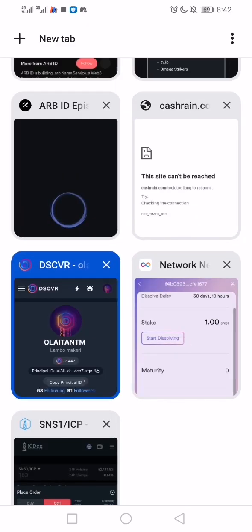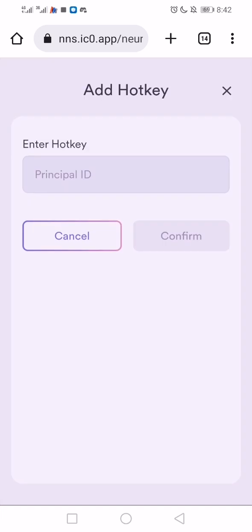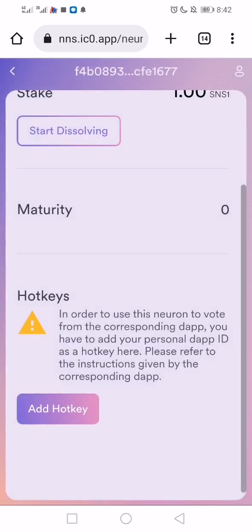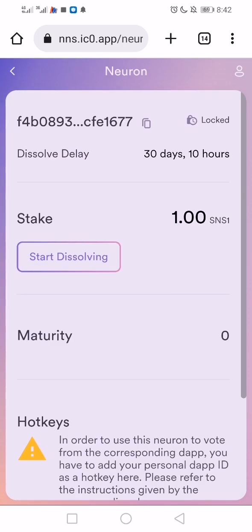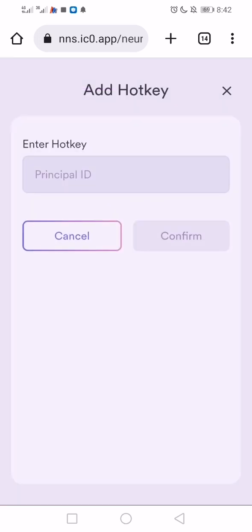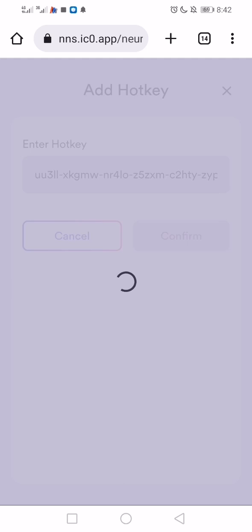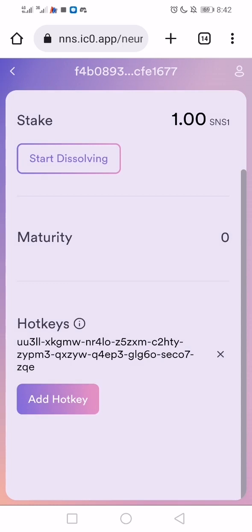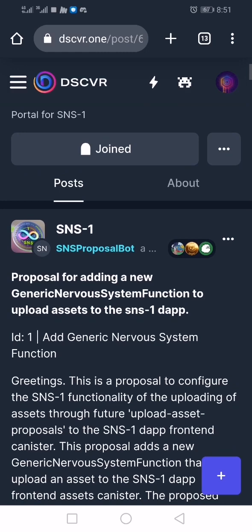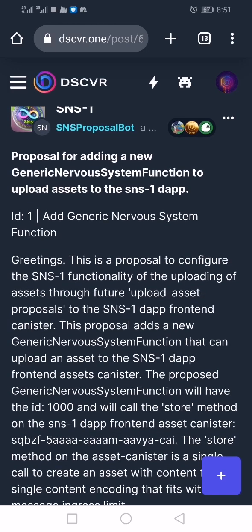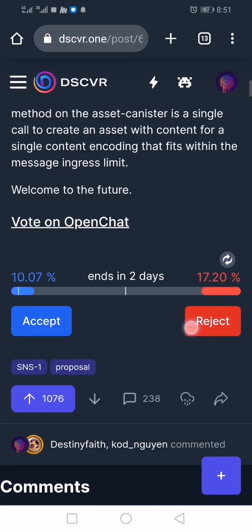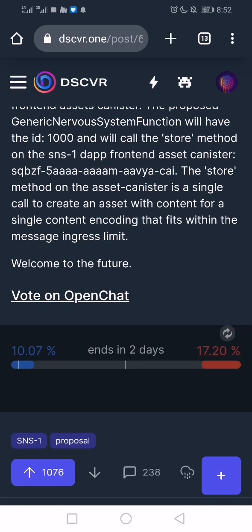Before dissolving, go back to your neuron. Under the neuron, click 'Add Hot Key.' Paste your principal ID and confirm. Once confirmed, you can add more depending on where you want to vote. I have one vote in power. The first proposal says adding a new generic nervous system to upload assets to the SNS1 dApp, which is important for progress. I'm going to vote Accept — I've accepted.